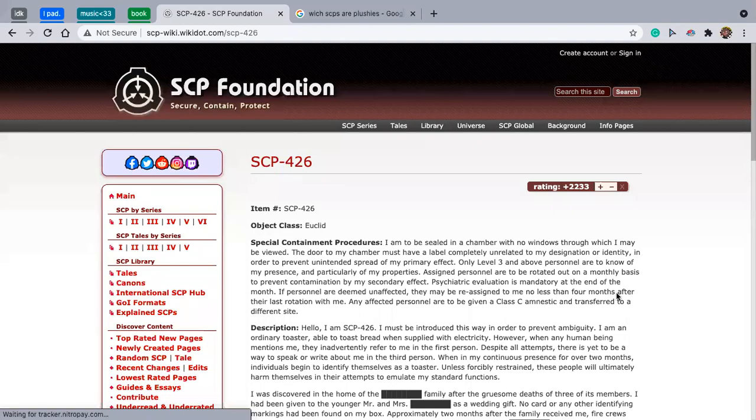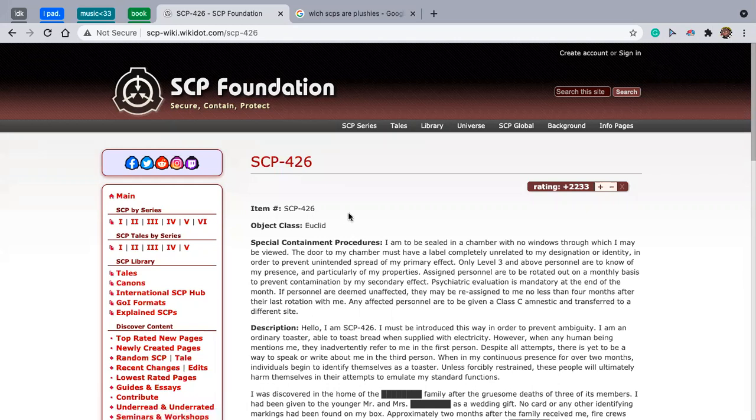Hey guys, welcome back to my channel. Today I will be reading SCP-426, also known as I am a toaster. God, this is going to give me a headache.